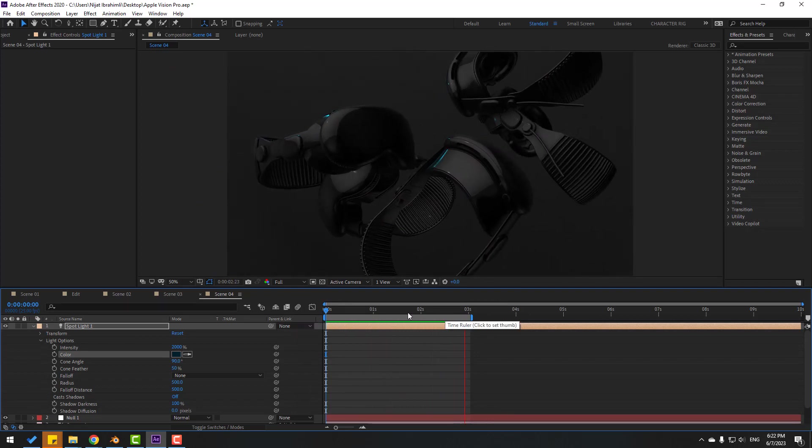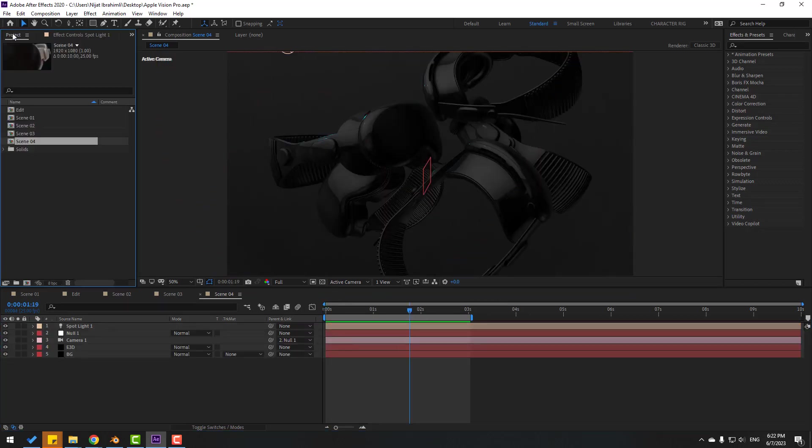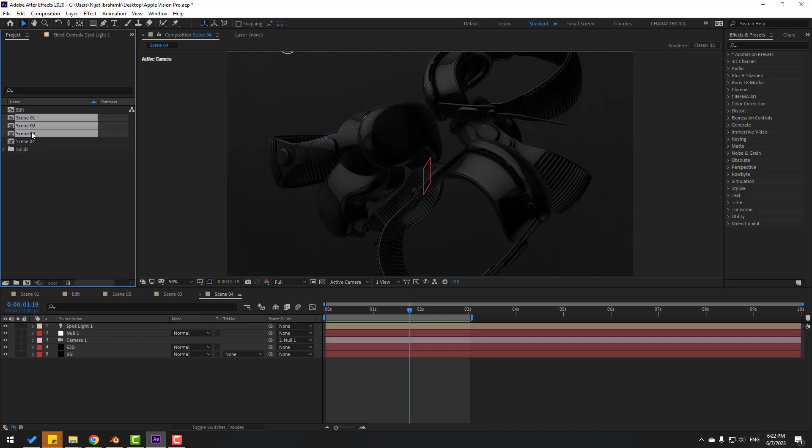Try dark blue for the spot light color — looks nice. Now go back to the Project panel and select all four scenes.